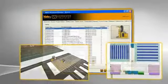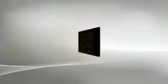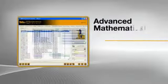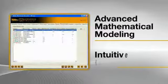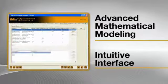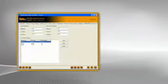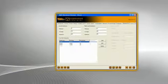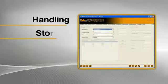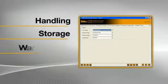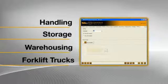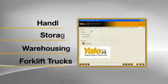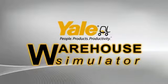The Yale Warehouse Simulator is unique and combines advanced mathematical modelling with an intuitive, easy-to-use interface, focusing on improving every aspect of handling, storage, warehousing and forklift trucks and placing the power of foresight firmly in the hands of customers.